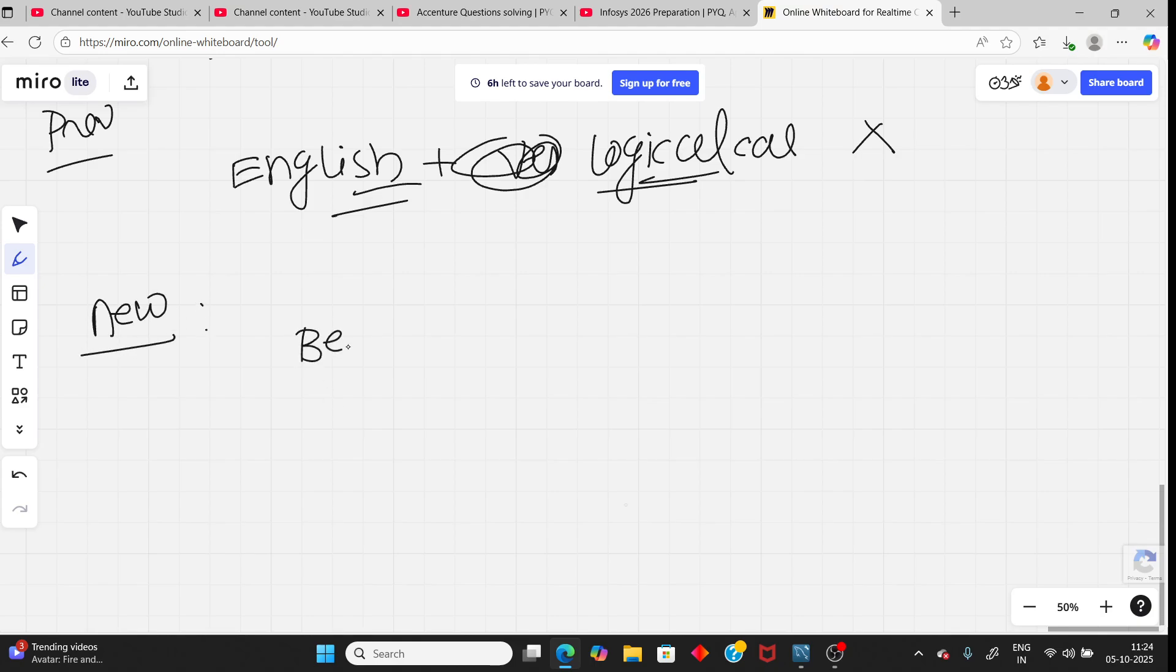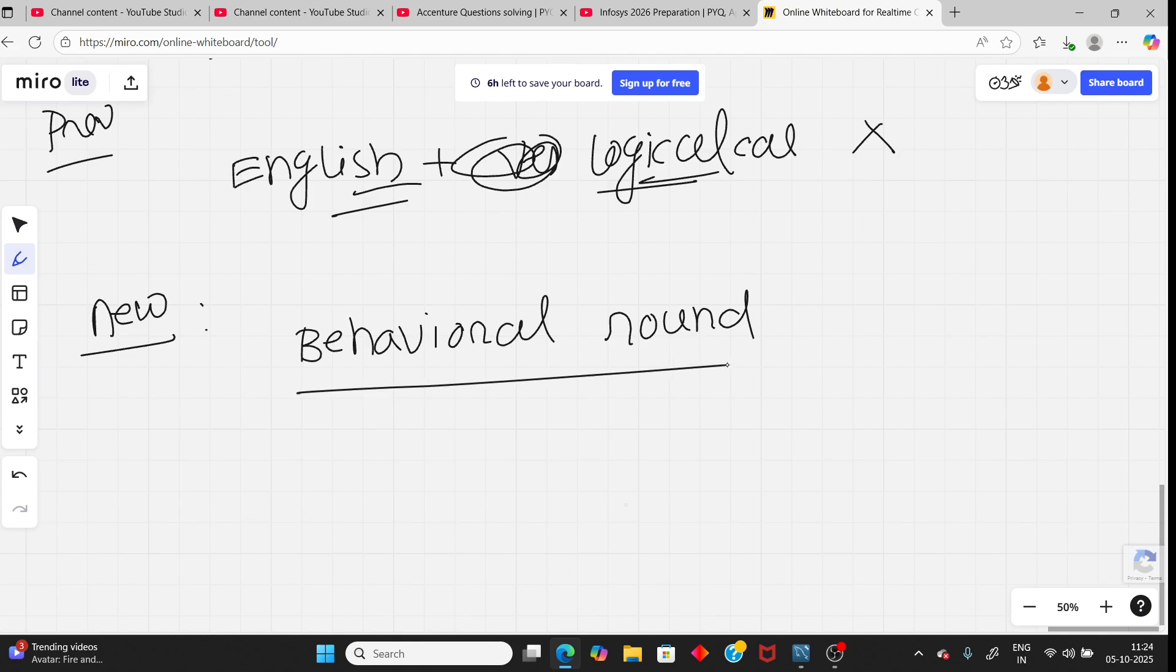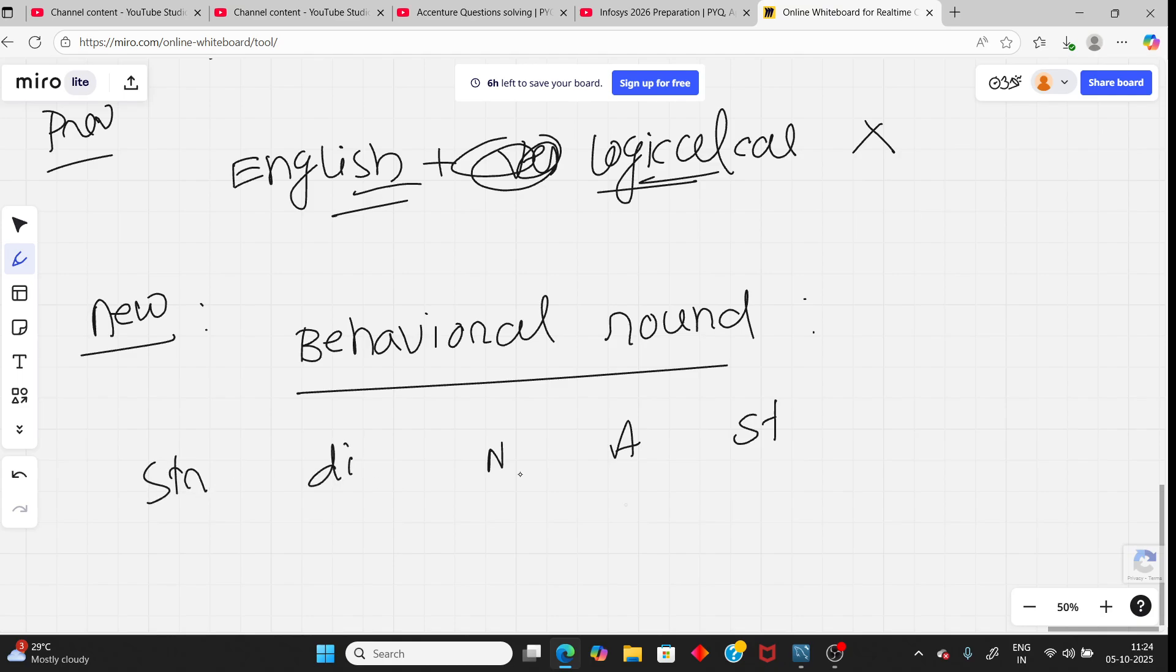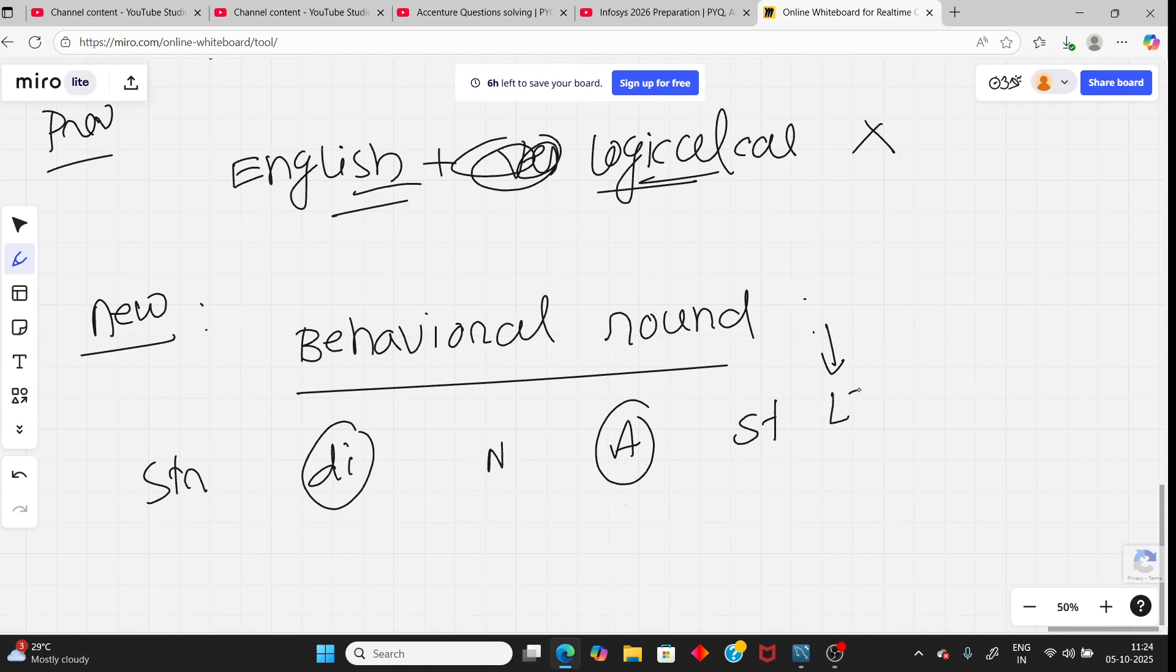They added first one behavioral round. No need any preparation for this round. That is too easy. You need to select options like Neutral, Agree, Strongly Agree, Disagree, or Strongly Disagree. You can select any option. Mostly answer between Disagree and Agree. No need to prepare anything. If you want, you can watch my video. Check the description. I have already made one behavioral pattern for LTI Mindtree. That is too easy, no need for any preparation.